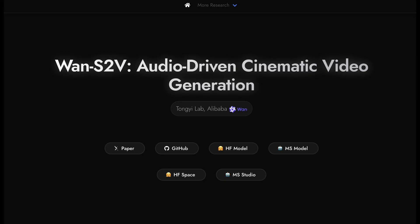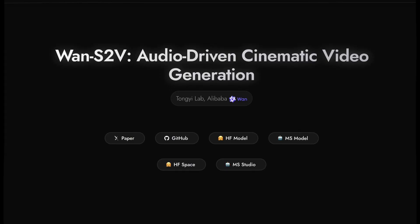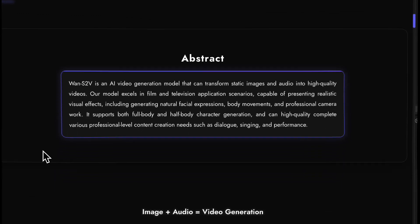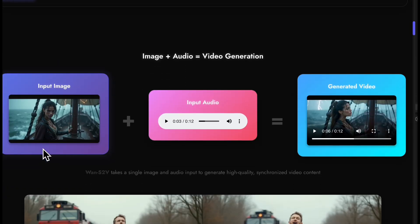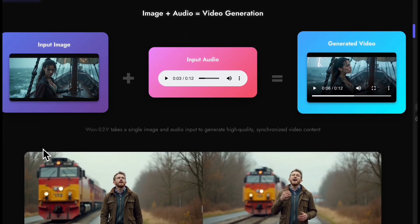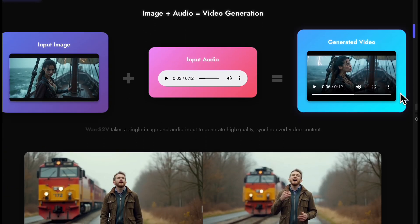I was working on an infinite talk tutorial and I saw that one S2V speech-to-video model was just dropped, so I had to check it out.